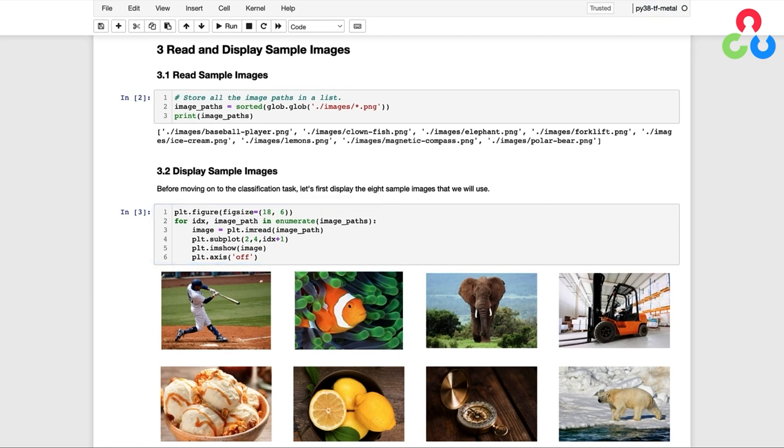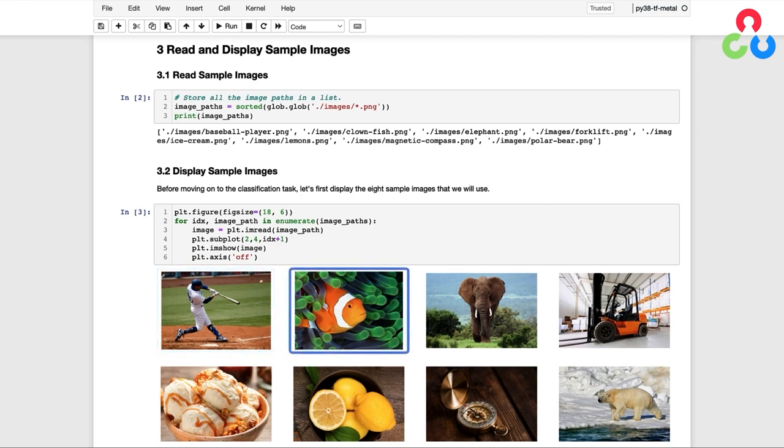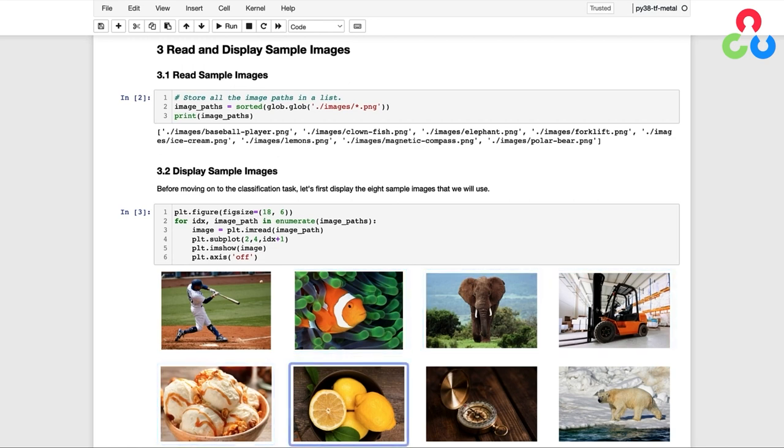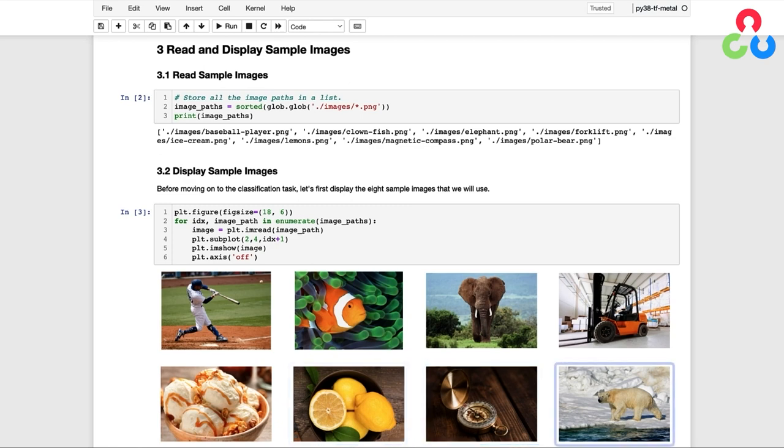Each of these images has a representation in the ImageNet dataset. So here we have a baseball player, an anemone fish, also known as a clown fish, an African elephant, a forklift, ice cream, lemons, a magnetic compass, and a polar bear, otherwise known as an ice bear in the ImageNet dataset.